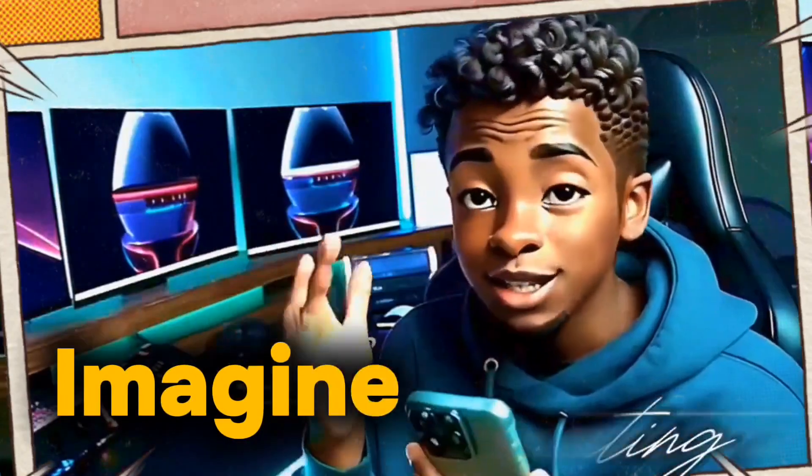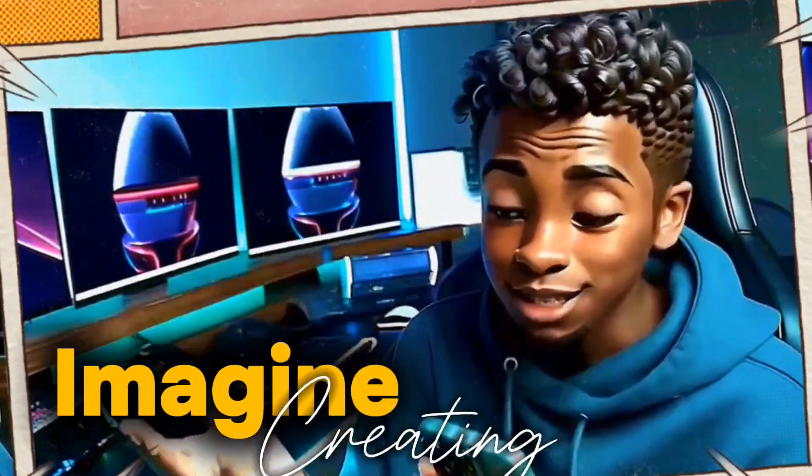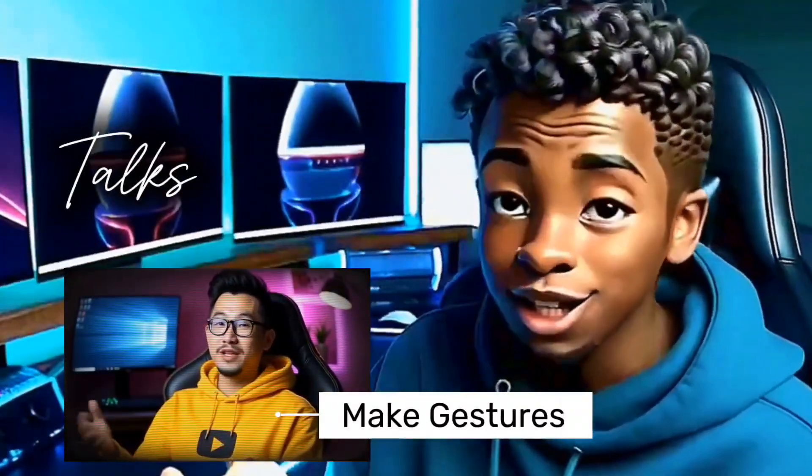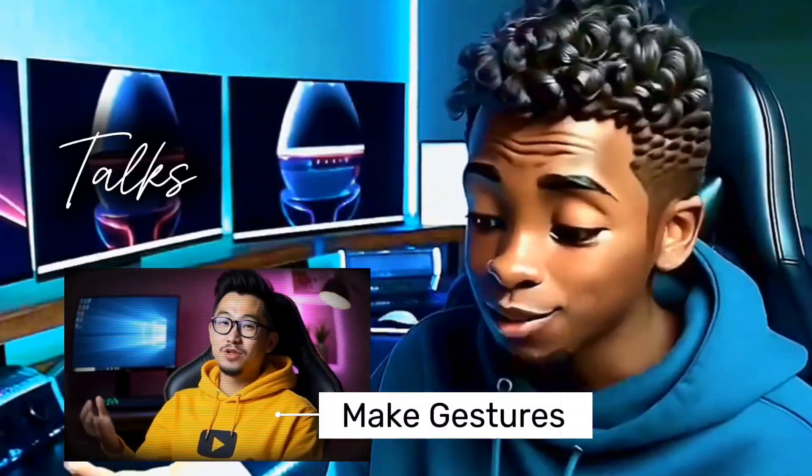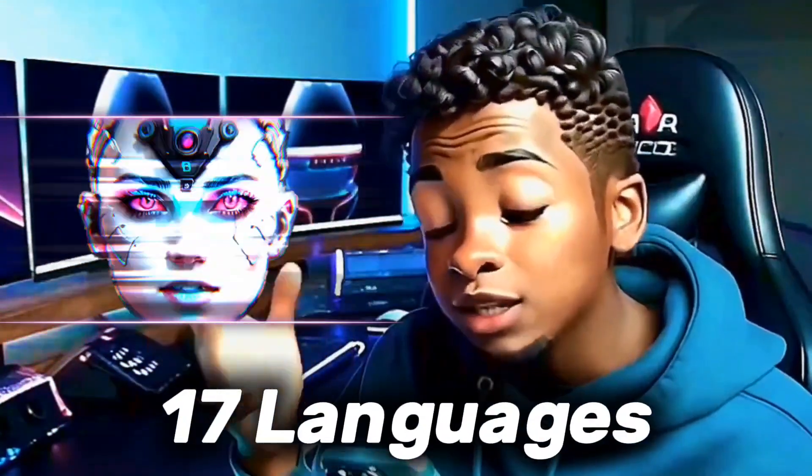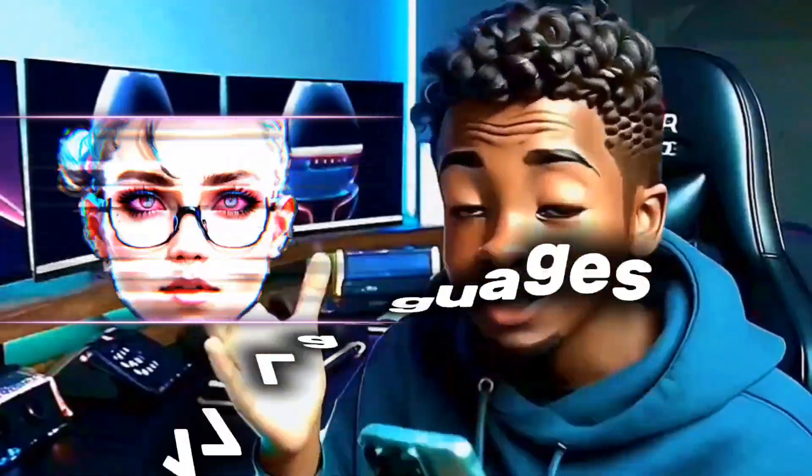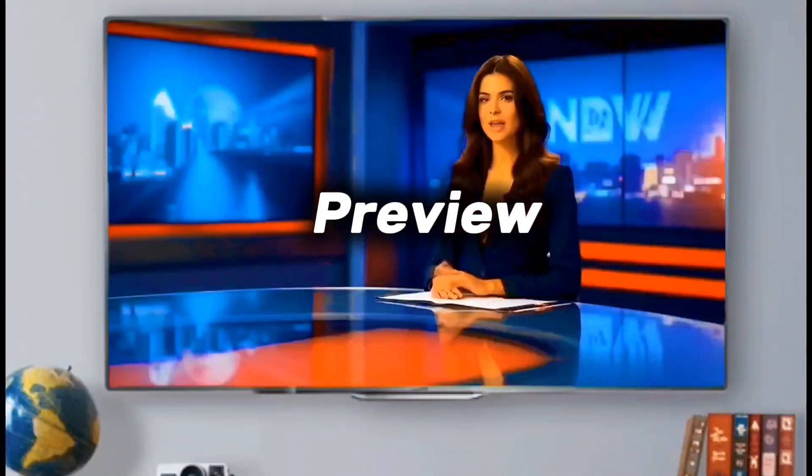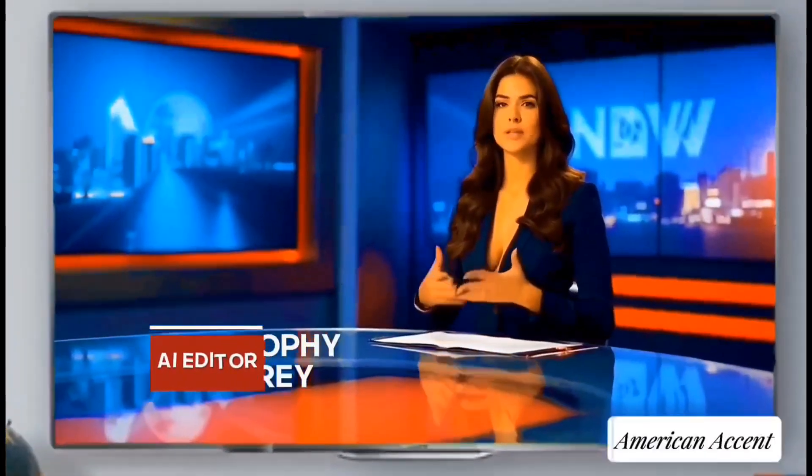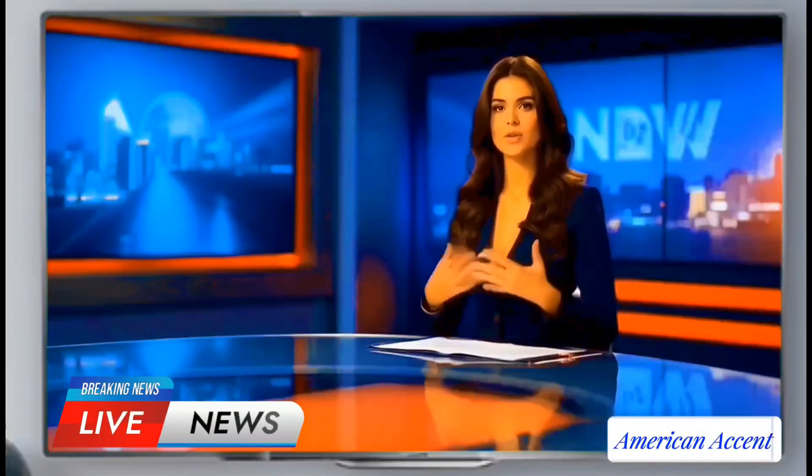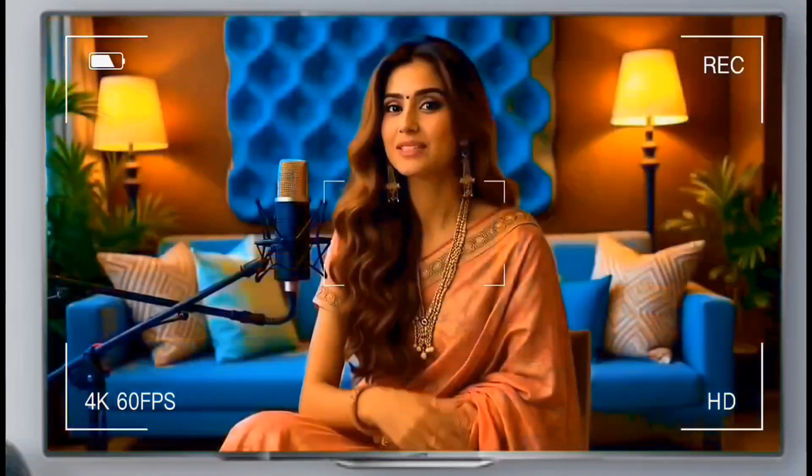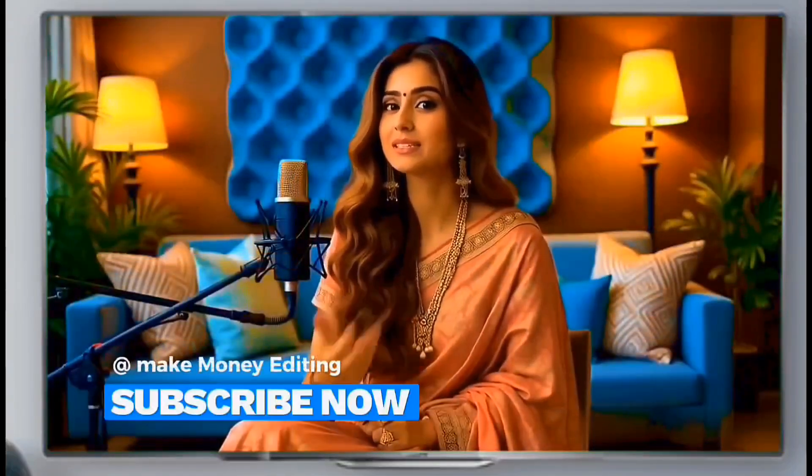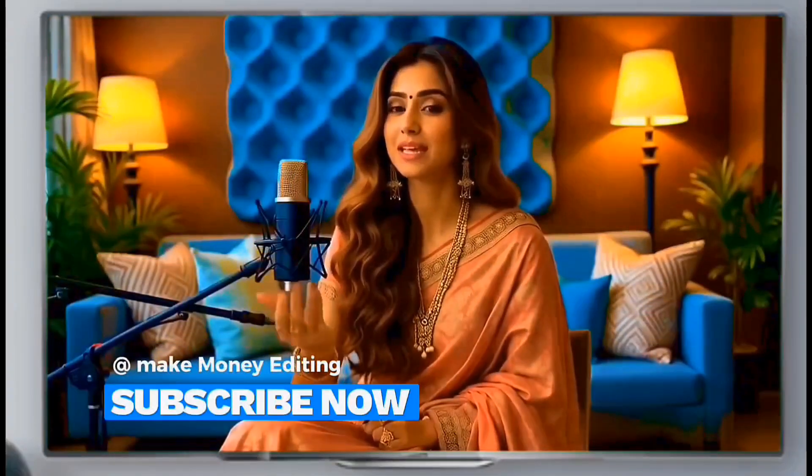Imagine creating a super realistic AI avatar that talks and makes gestures like a normal human being. This AI avatar can also talk in more than 17 different languages. Video editing and AI automation have opened up new opportunities for making money online. Whether you're an aspiring editor or someone looking to build a faceless YouTube channel.